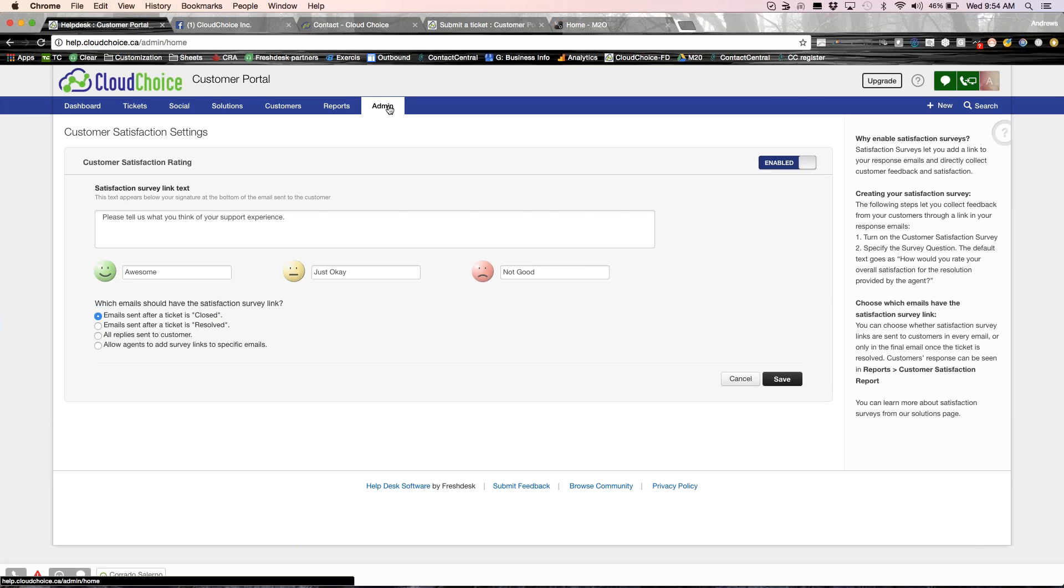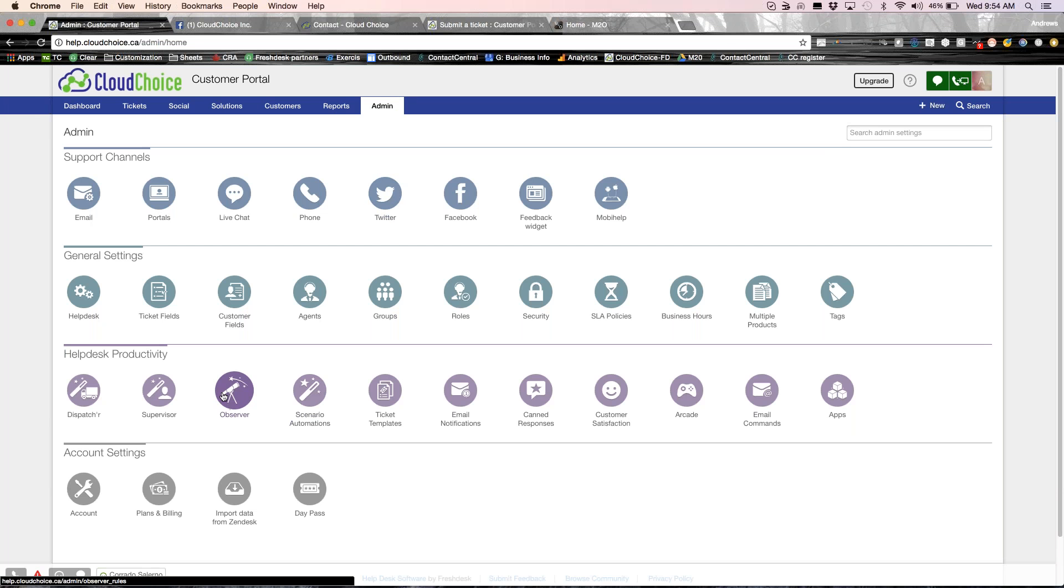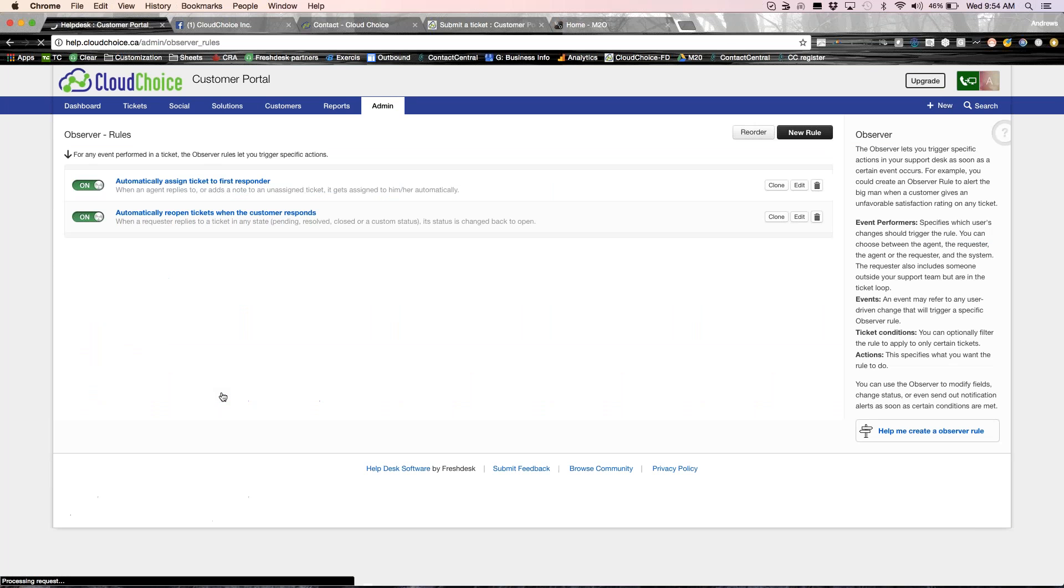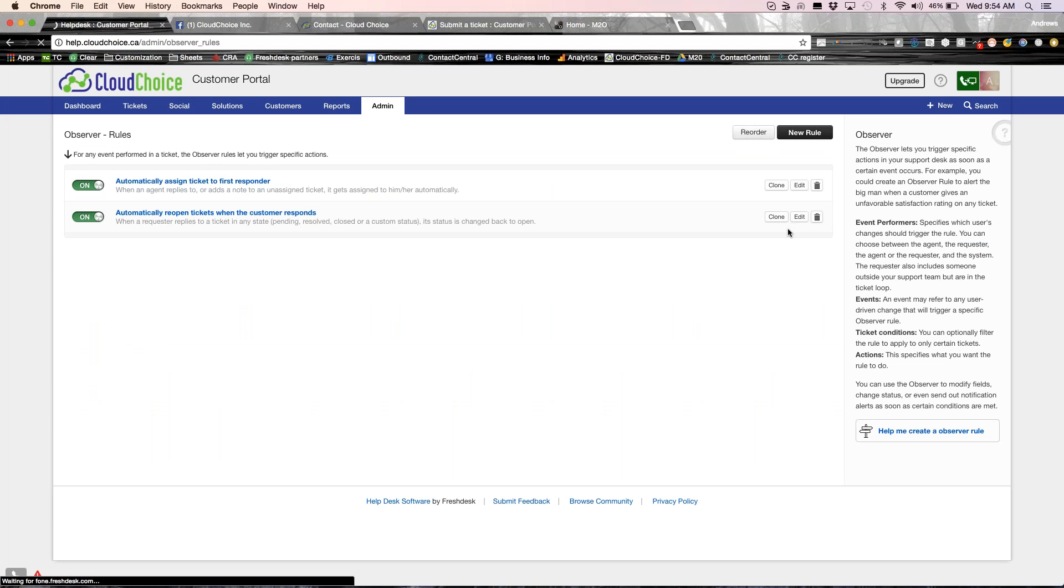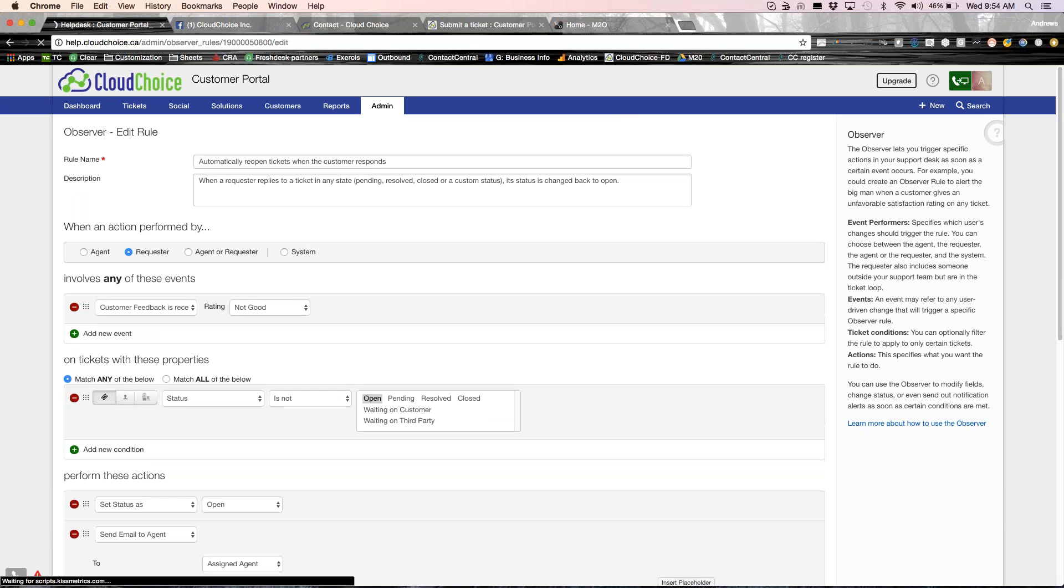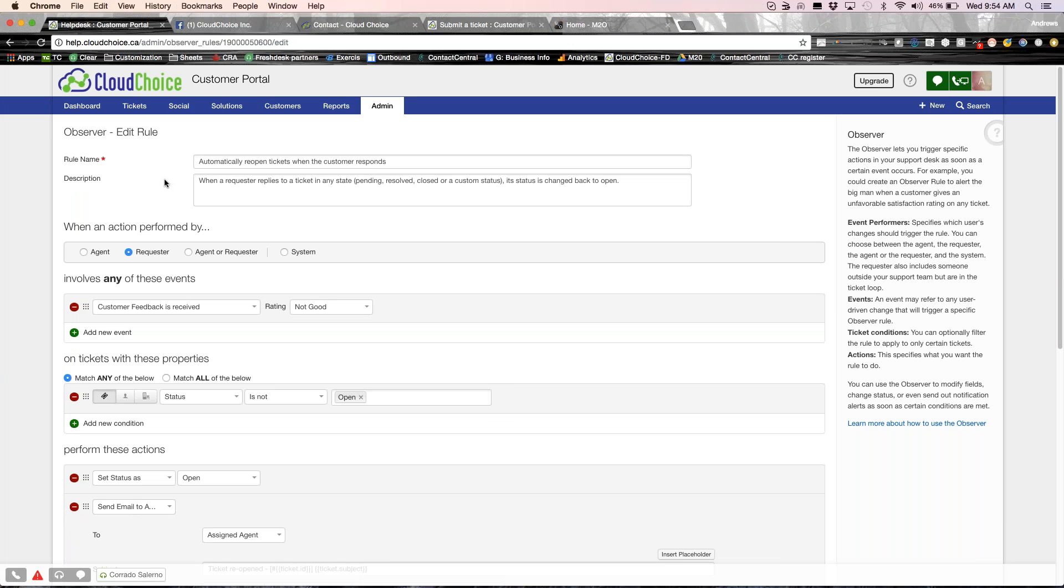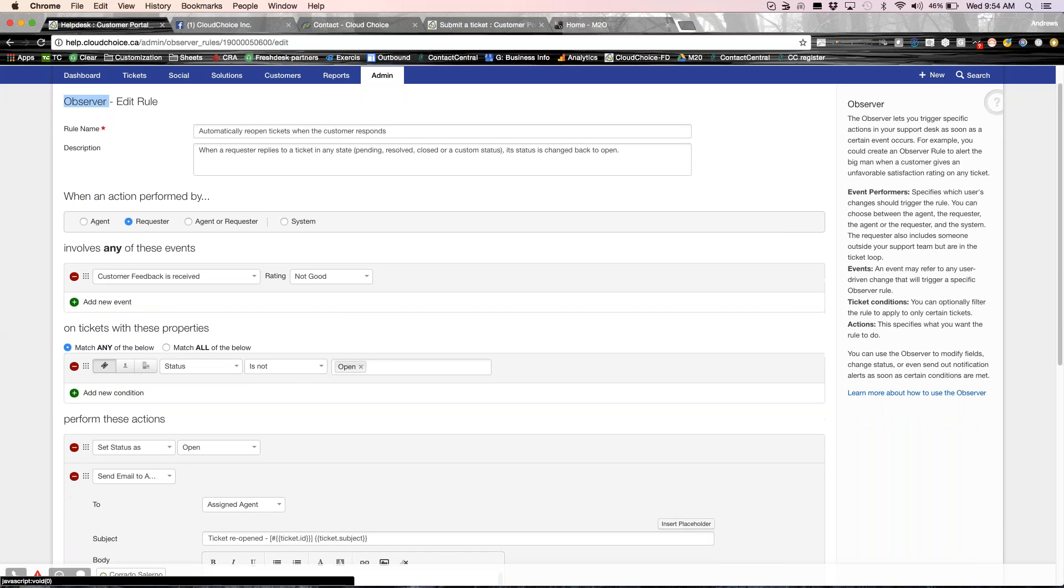Now, what happens if my customer says, I'm not happy? Traditional systems, what happens is you'd have to wait for a month and to run a report, figure out that there was a customer who was not happy. By the time you get back to the customer, you probably lost that customer. However, in Freshdesk, there's something called an observer. So what I've done is I've set up an event that I'm capturing is that as soon as a customer says their feedback is not good, I want to immediately change the status, get it assigned directly to me so that I could call, make sure that everything was okay,